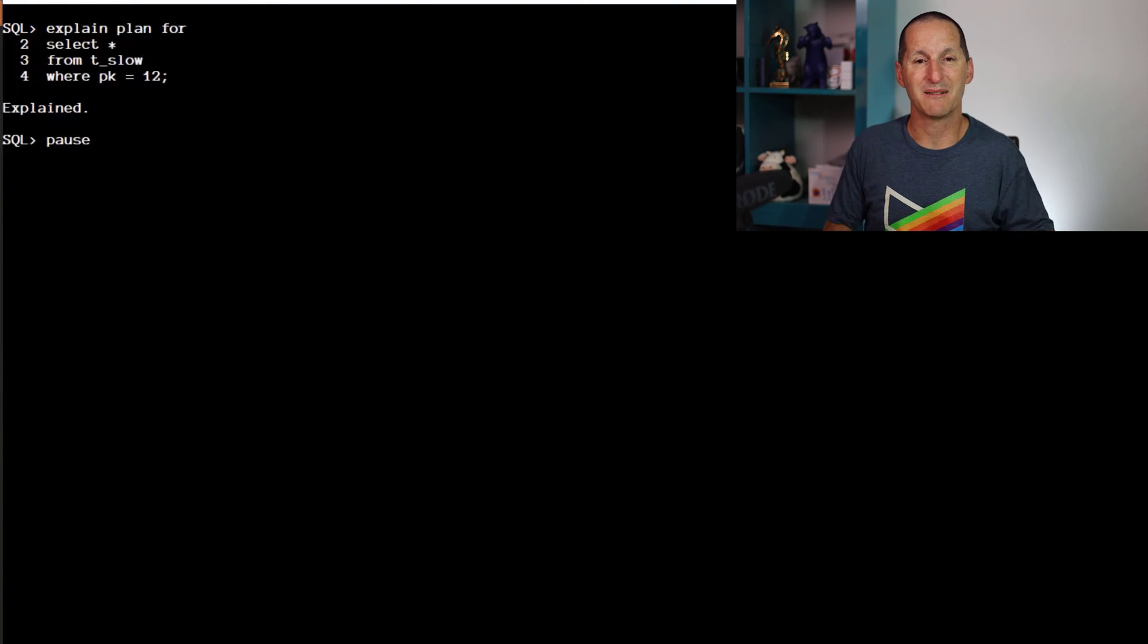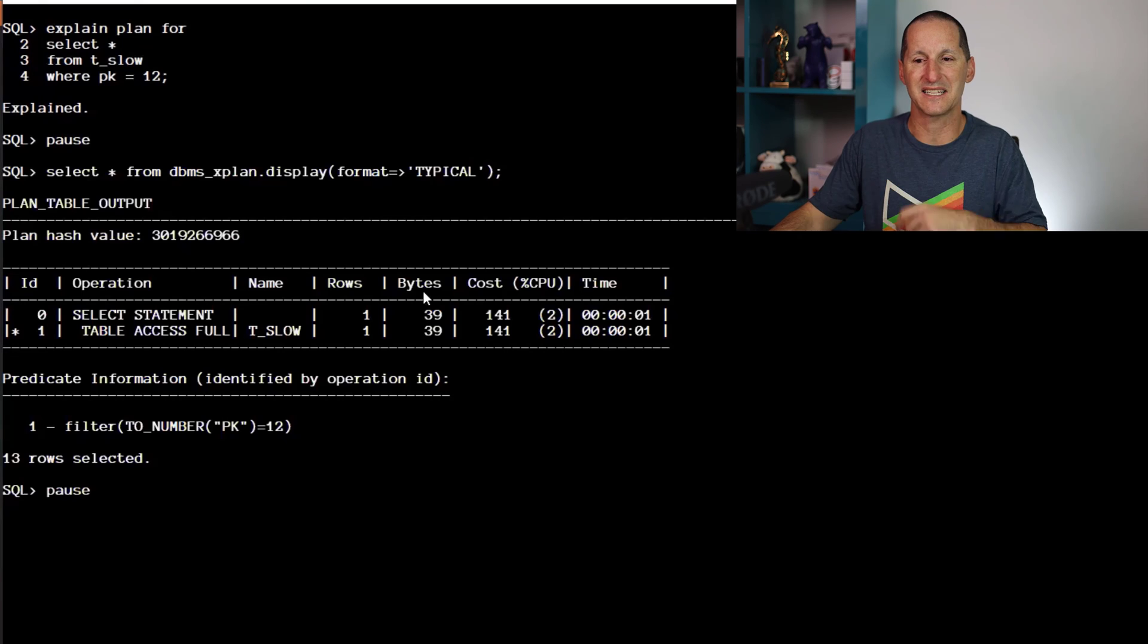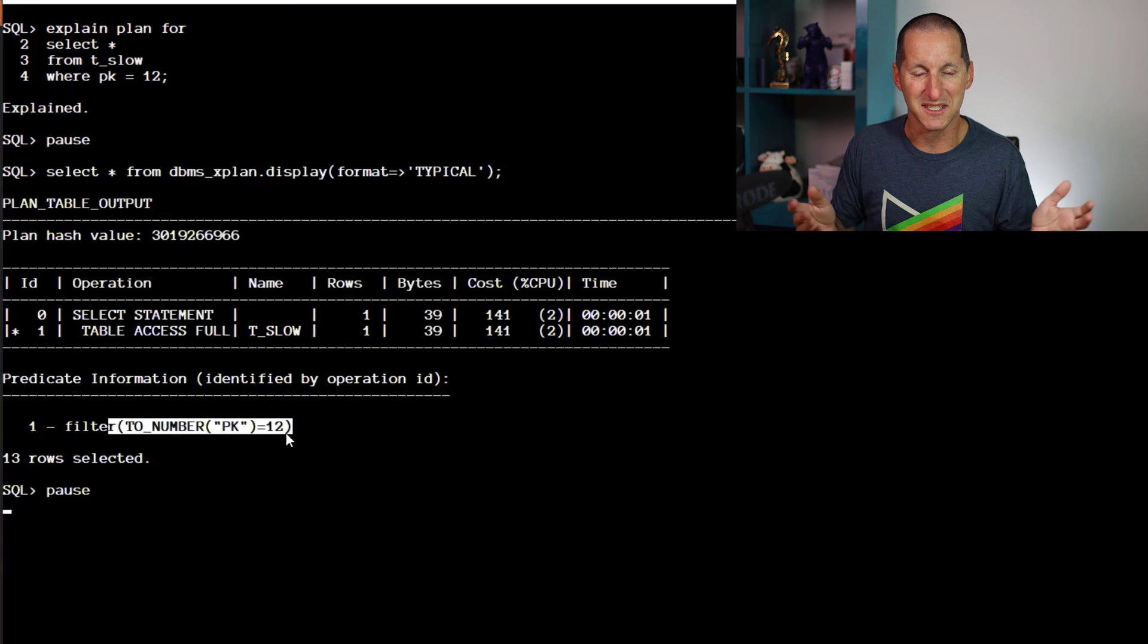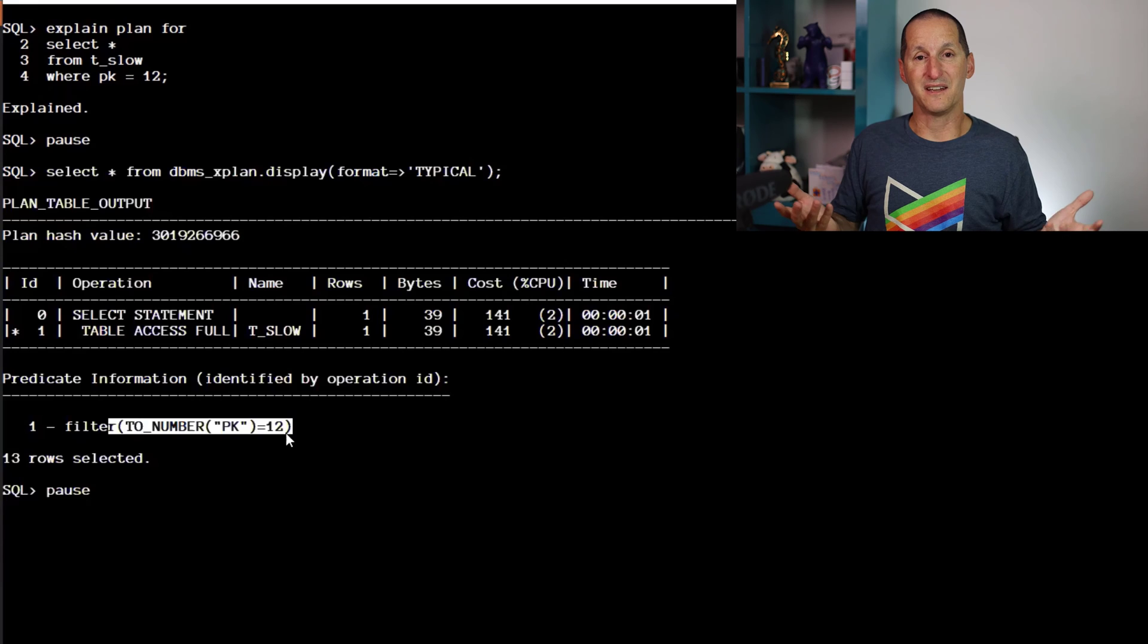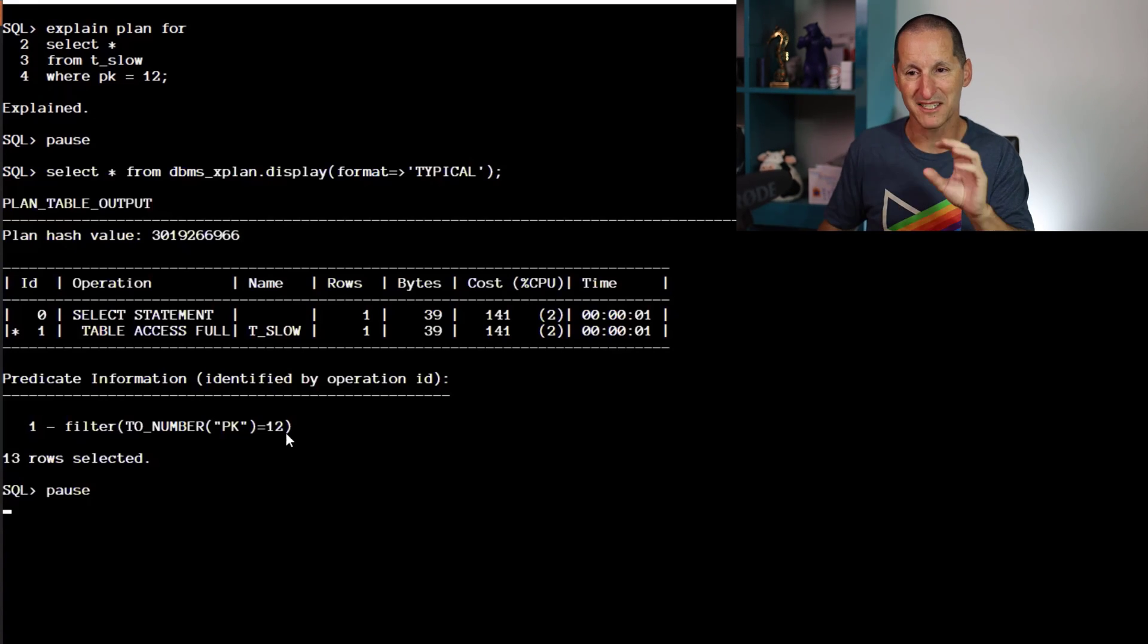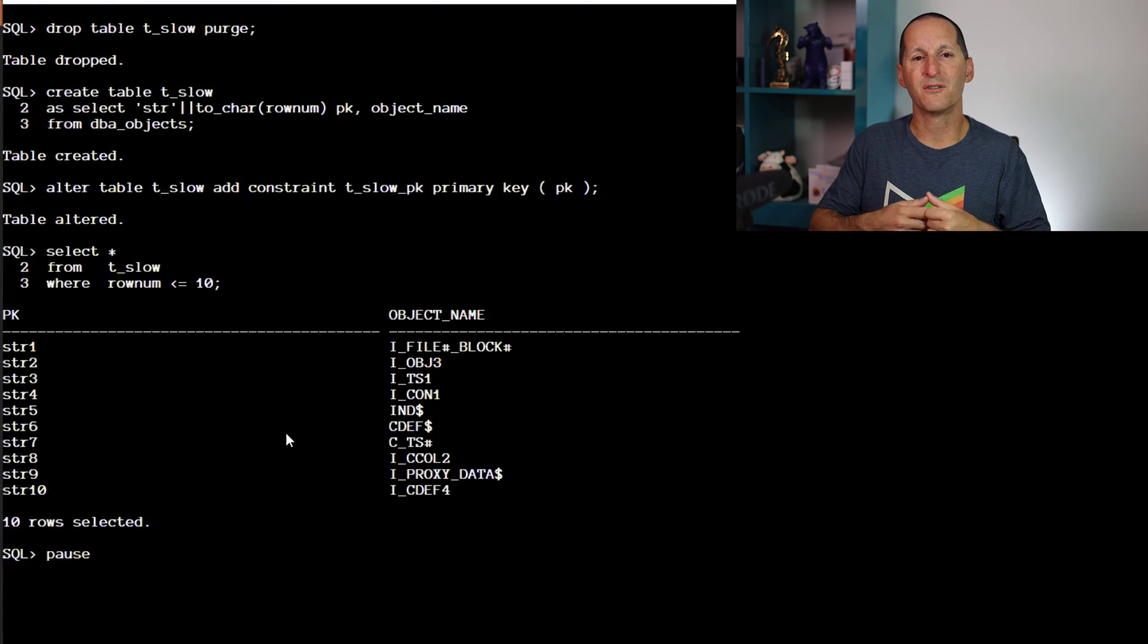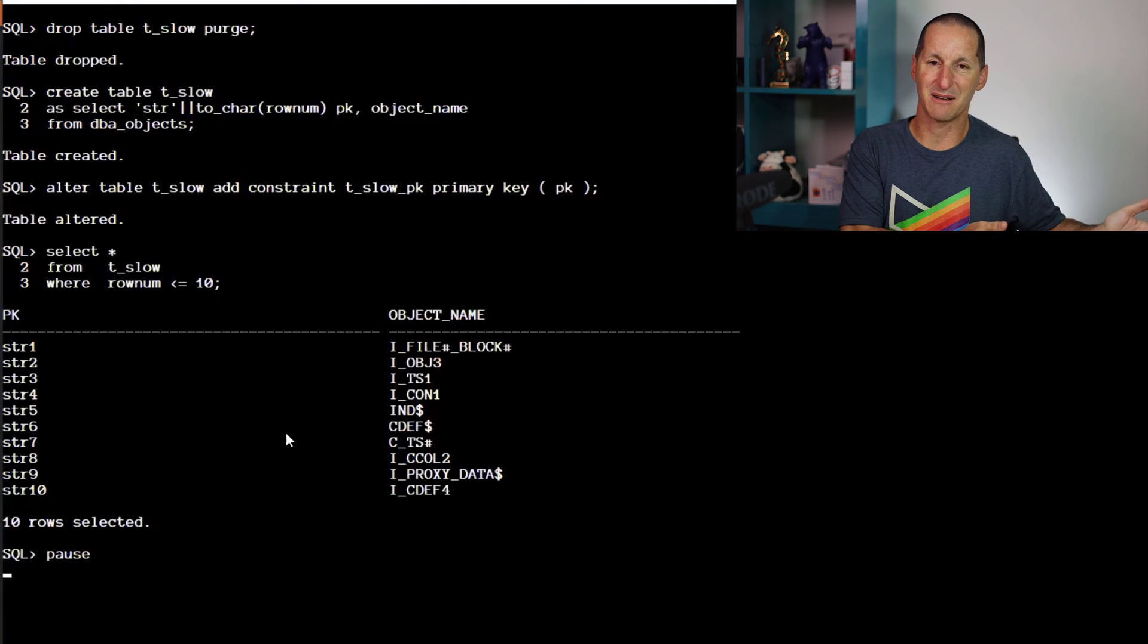If I do an explain plan now and ask for all the conventional output you get with an explain plan, you can see the key thing: this is the classic problem, we've done TO_NUMBER around a string column. Everyone I'm sure that's encountered this is familiar with it. Oracle will implicitly try to get the data types in alignment, so it'll put a TO_NUMBER around the VARCHAR2 column, and therefore we defeat the use of an index. This is the classic take we've all used to.